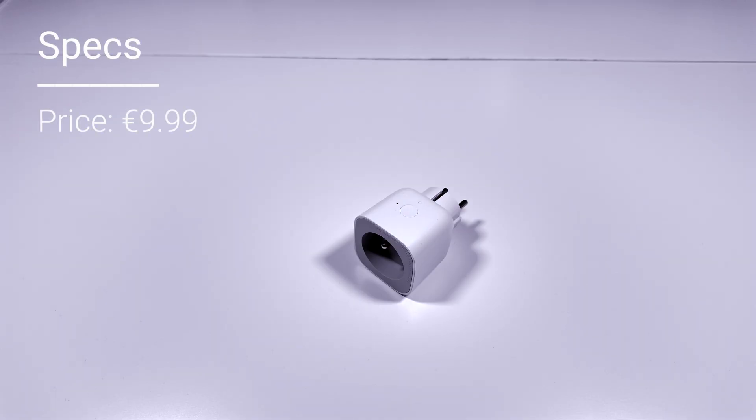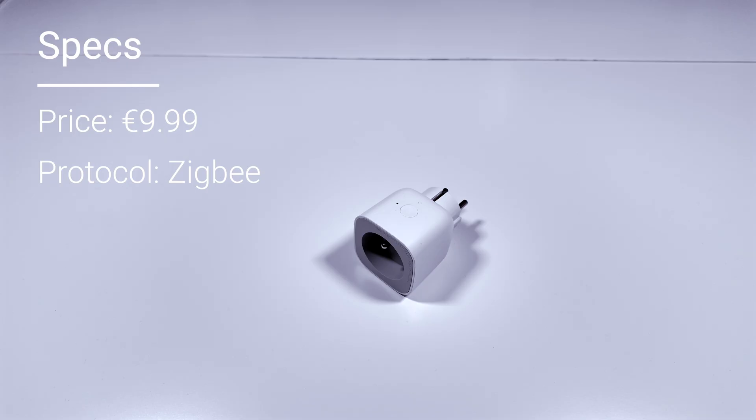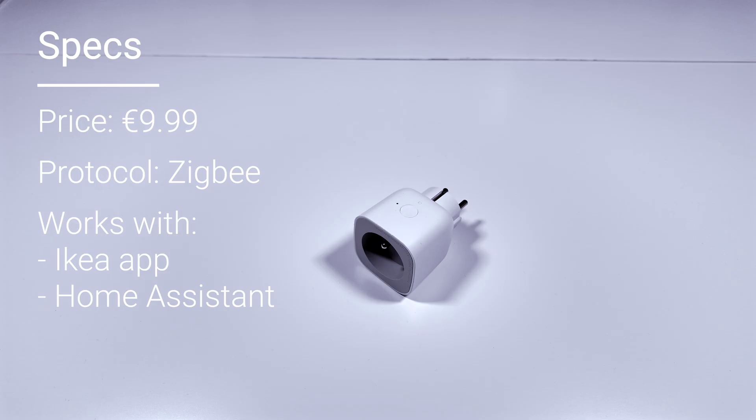I did buy the smart plug for 9 euros and 99 cents at my local IKEA store. It uses the Zigbee communication protocol to send and receive data, which will become handy if you are using the Zigbee2MQTT add-on in Home Assistant. You can use this with the IKEA app with a hub or use it with Home Assistant without the hub.